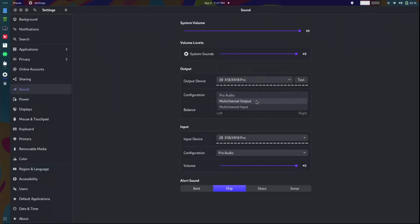But this time, in the drop-down menu, it was accidentally on my output, it had multi-channel input. So I went to switch it to multi-channel output, like I always do on every other machine. And I see this new option that says Pro Audio.